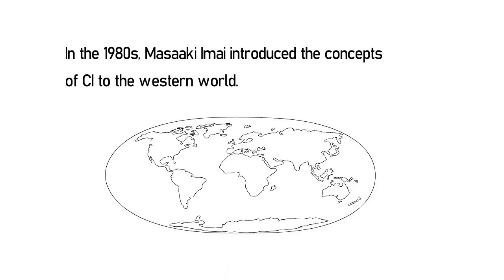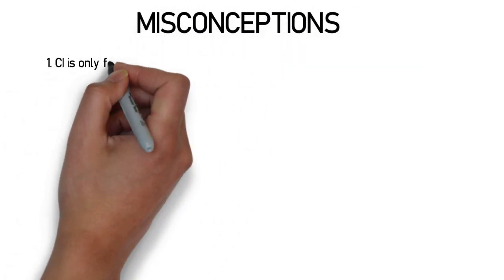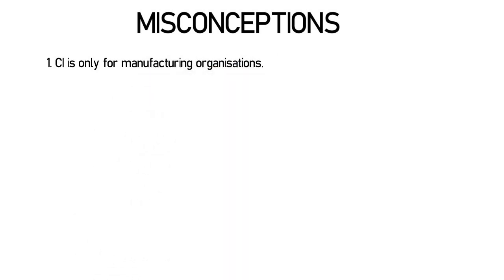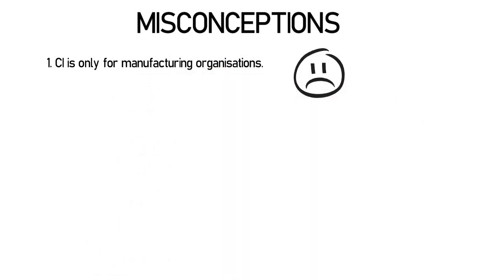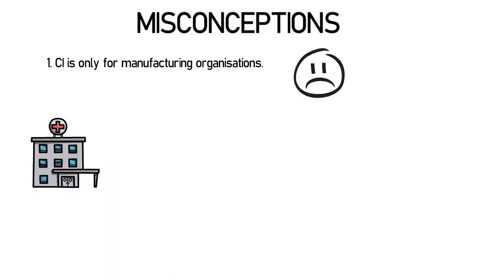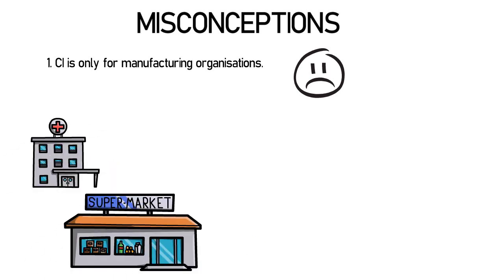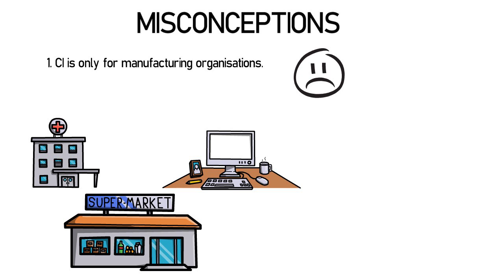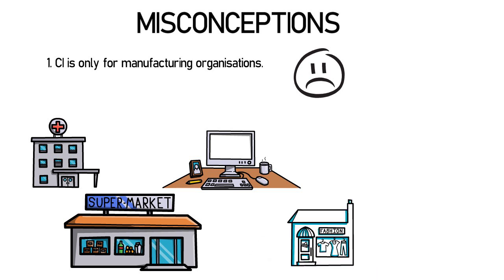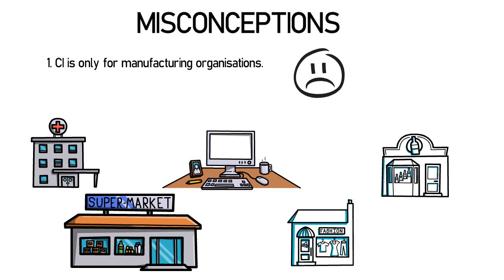However, even though continuous improvement is beneficial towards an organization, there are multiple misconceptions about it. People believe that continuous improvement is only for manufacturing organizations, which is false. It is time we make a culture shift and apply continuous improvement to all types of organizations. We should perceive CI with a more subtle and flexible attitude so we can smoothly adapt to the environment.